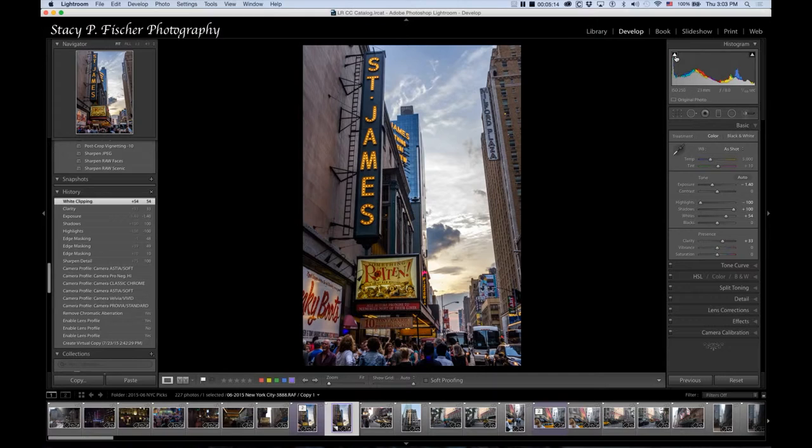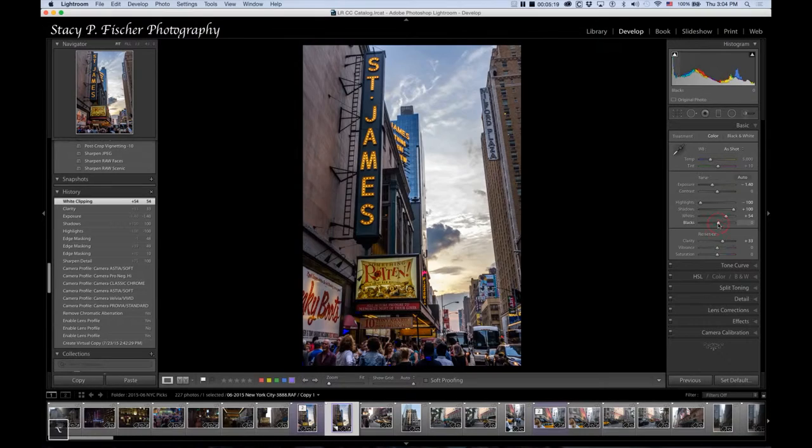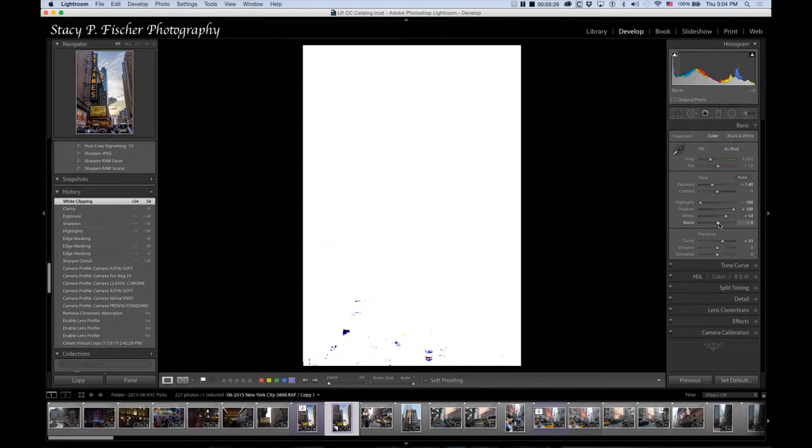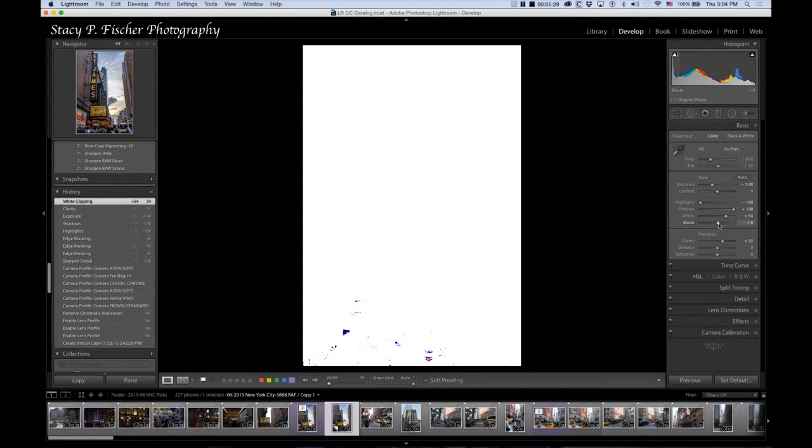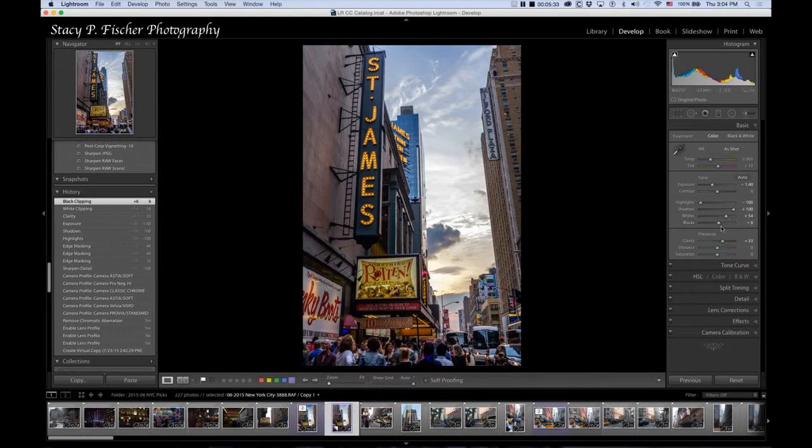As for the blacks, you can see that there's some clipping going on. Let's see where we are in the blacks. I'm going to hold down the option key. And right now I'm going to leave the blacks where they are right here.